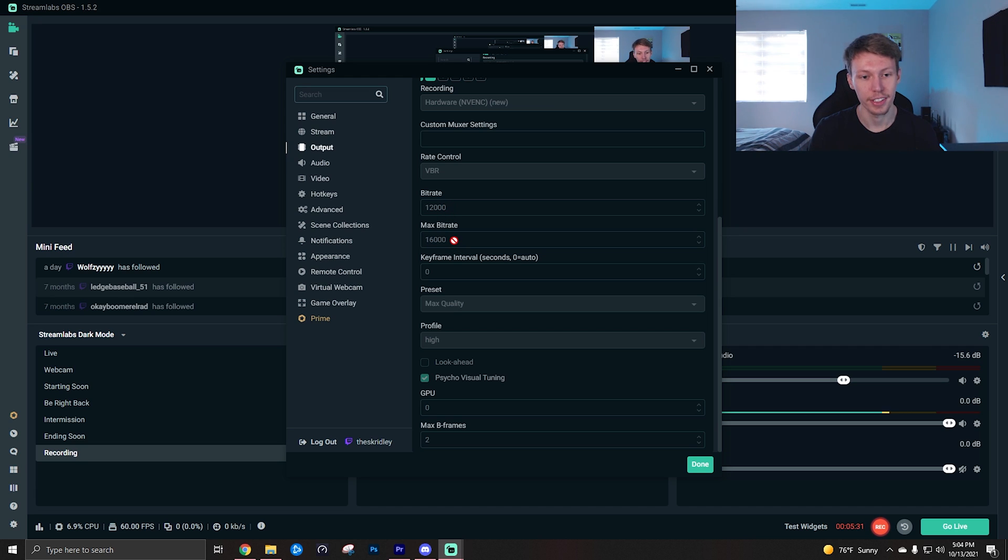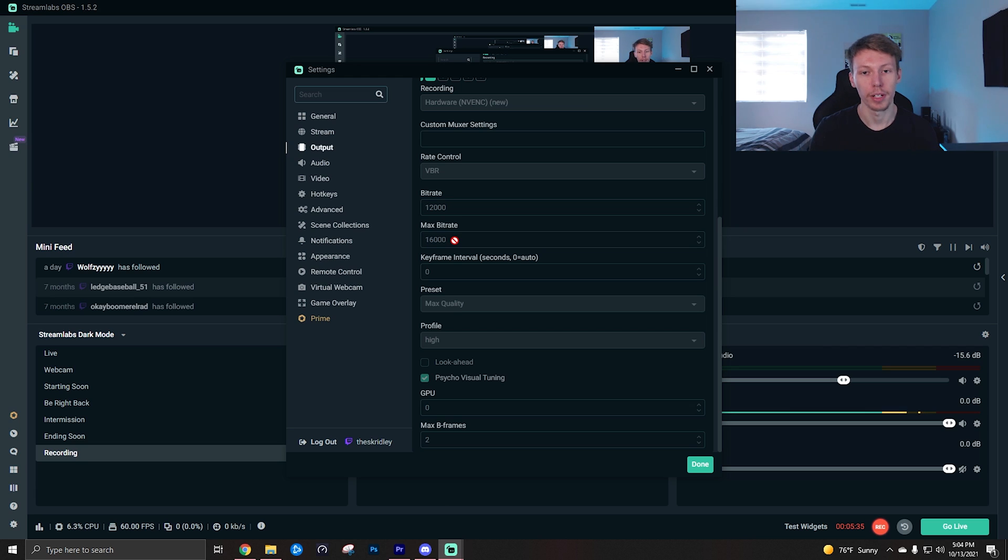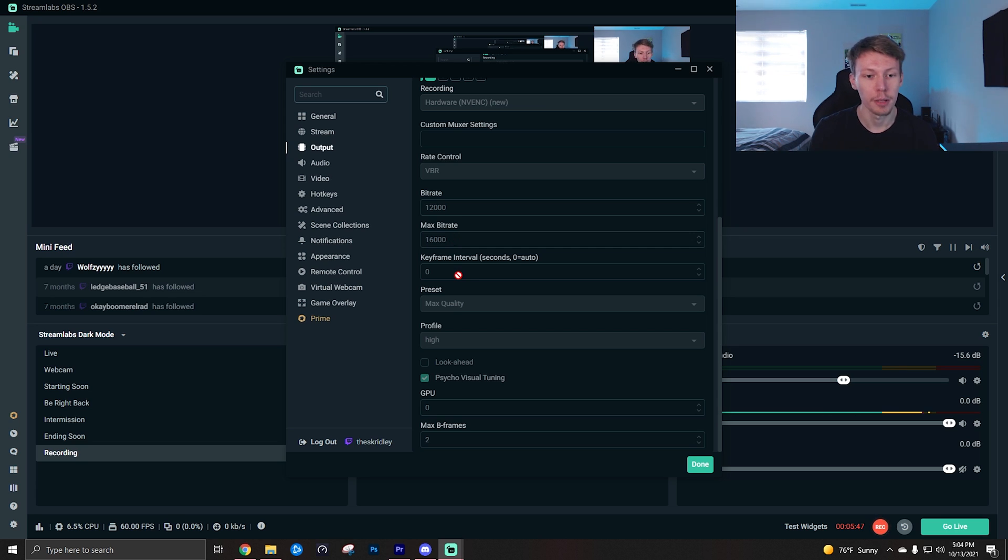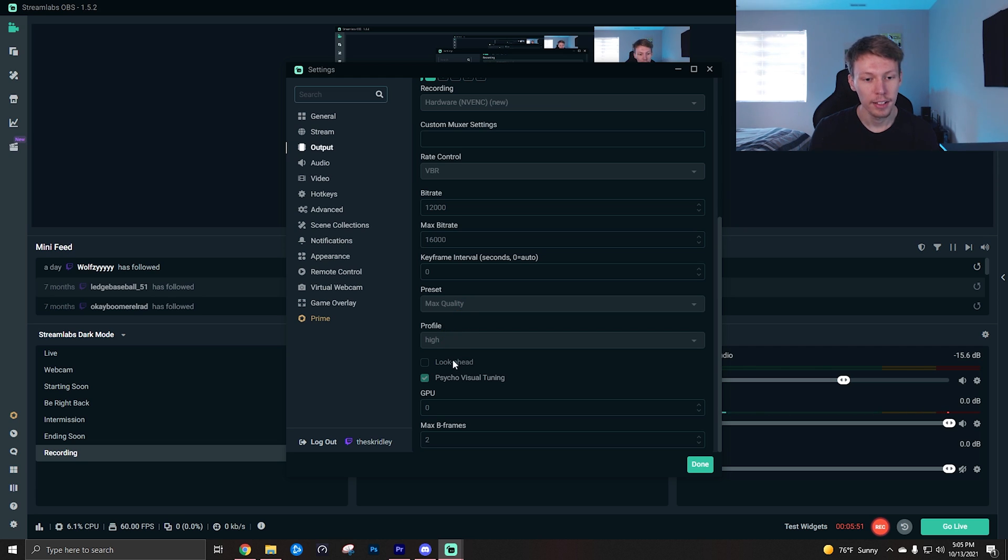And then the bitrate I used to record at, which is pretty good quality, is 12,000 bitrate with a 16,000 max bitrate. I get very good quality with this bitrate in both, you know, videos like this as well as my gameplays, very good. So I would recommend this as a starting point for your bitrate.